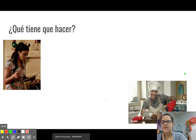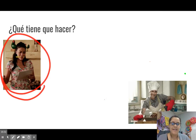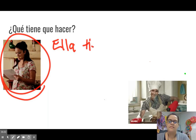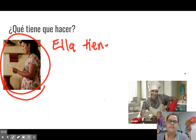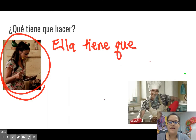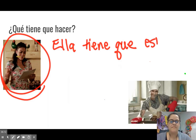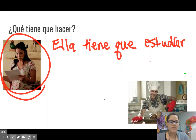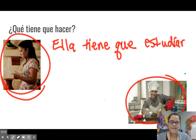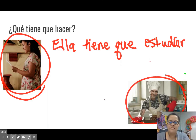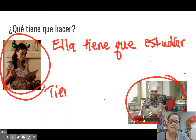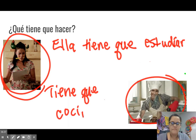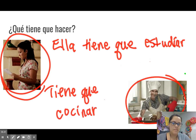¿Qué tiene que hacer? Ella tiene que estudiar. ¿Qué tiene que hacer el hombre? Él tiene que cocinar. Tiene que cocinar. Muy bien.